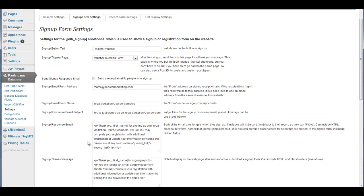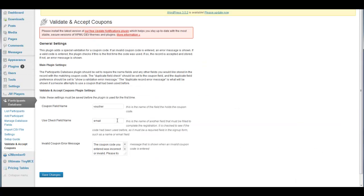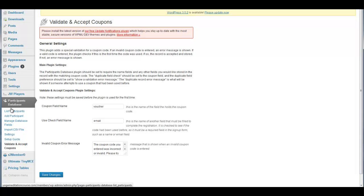The module that I got done is called Validate and Accept Coupons, and that module installs alongside this plugin. What it does is it basically changes some of the functionality that came originally set up with the Participants Database Plugin.